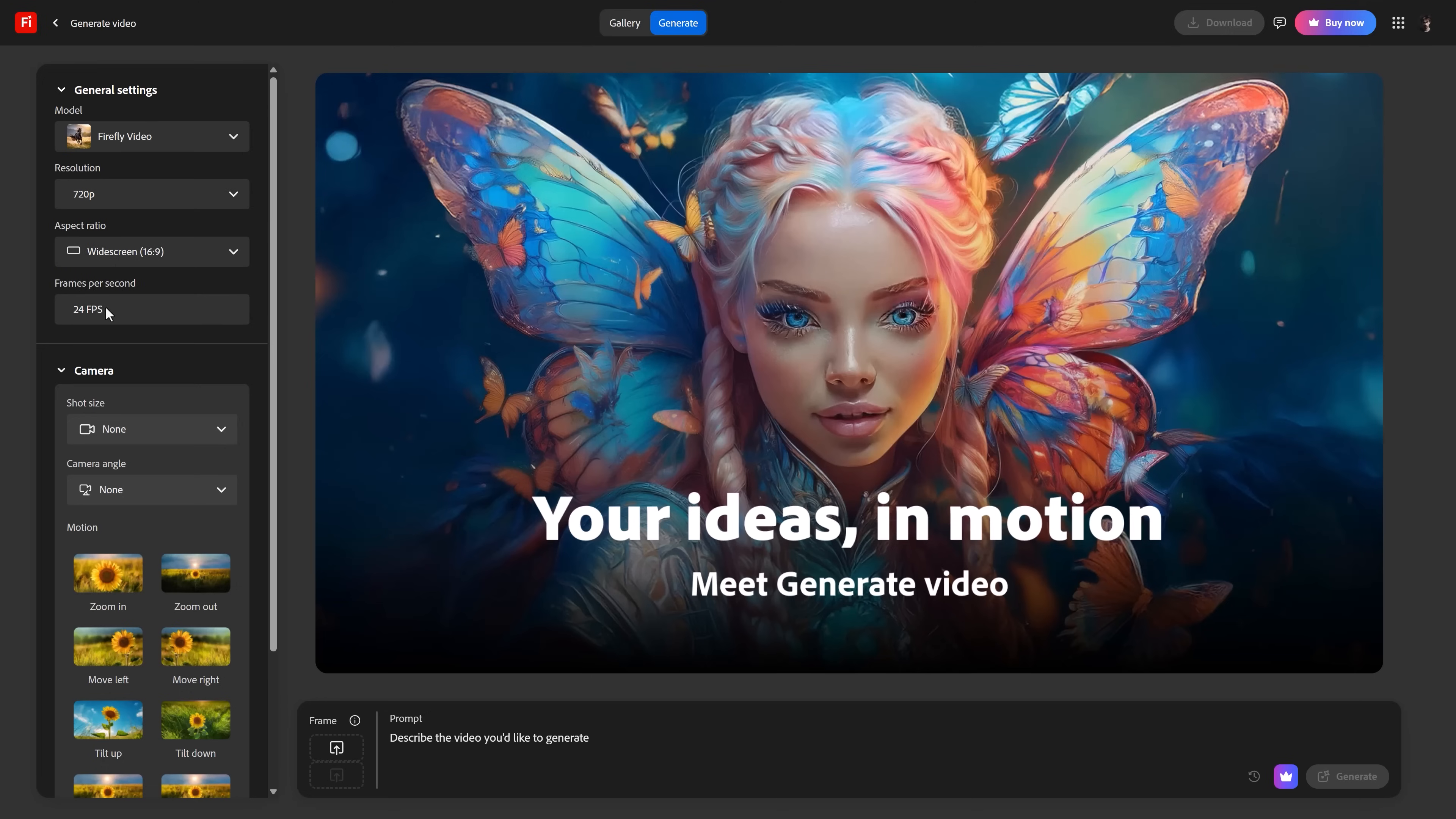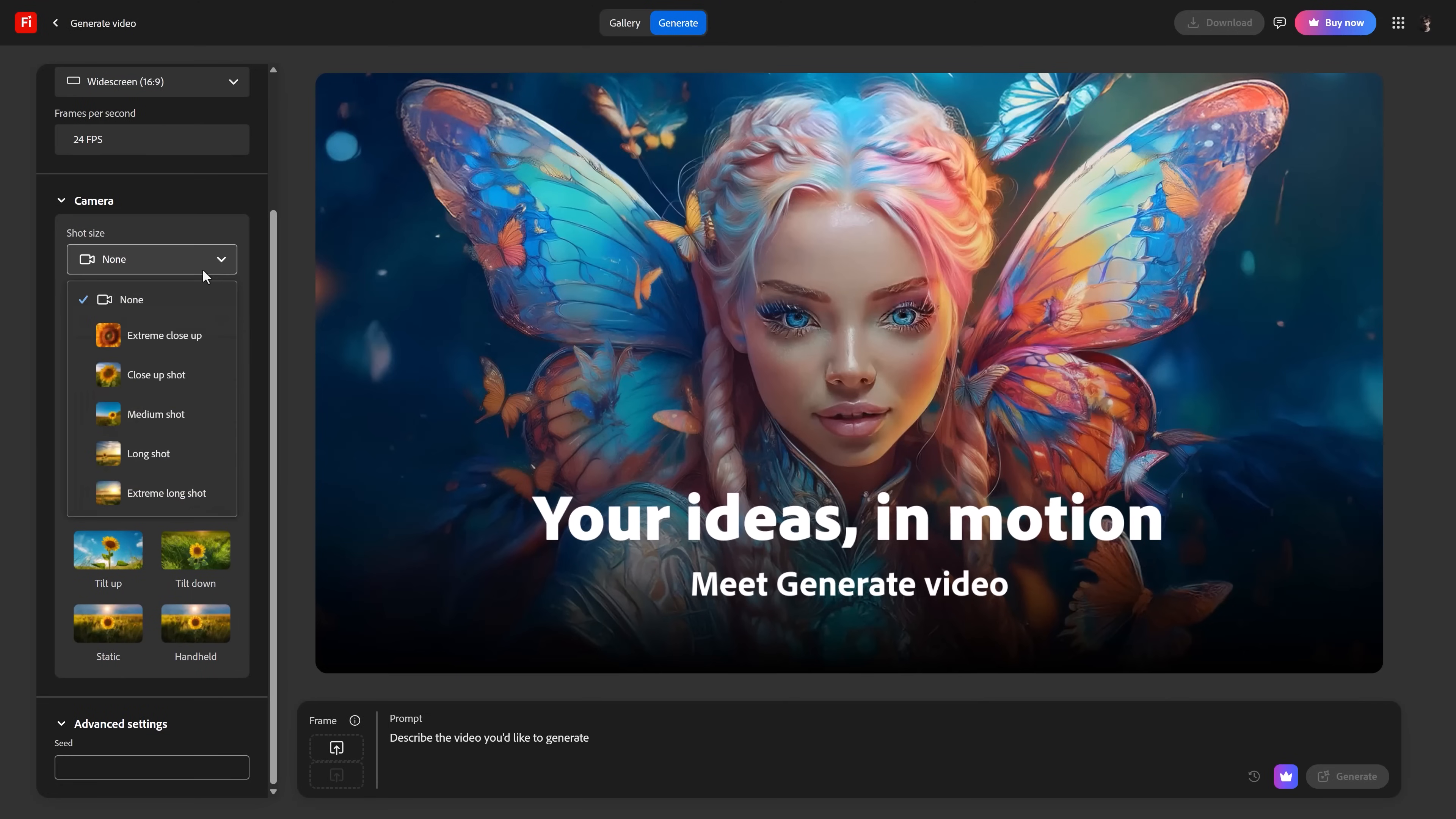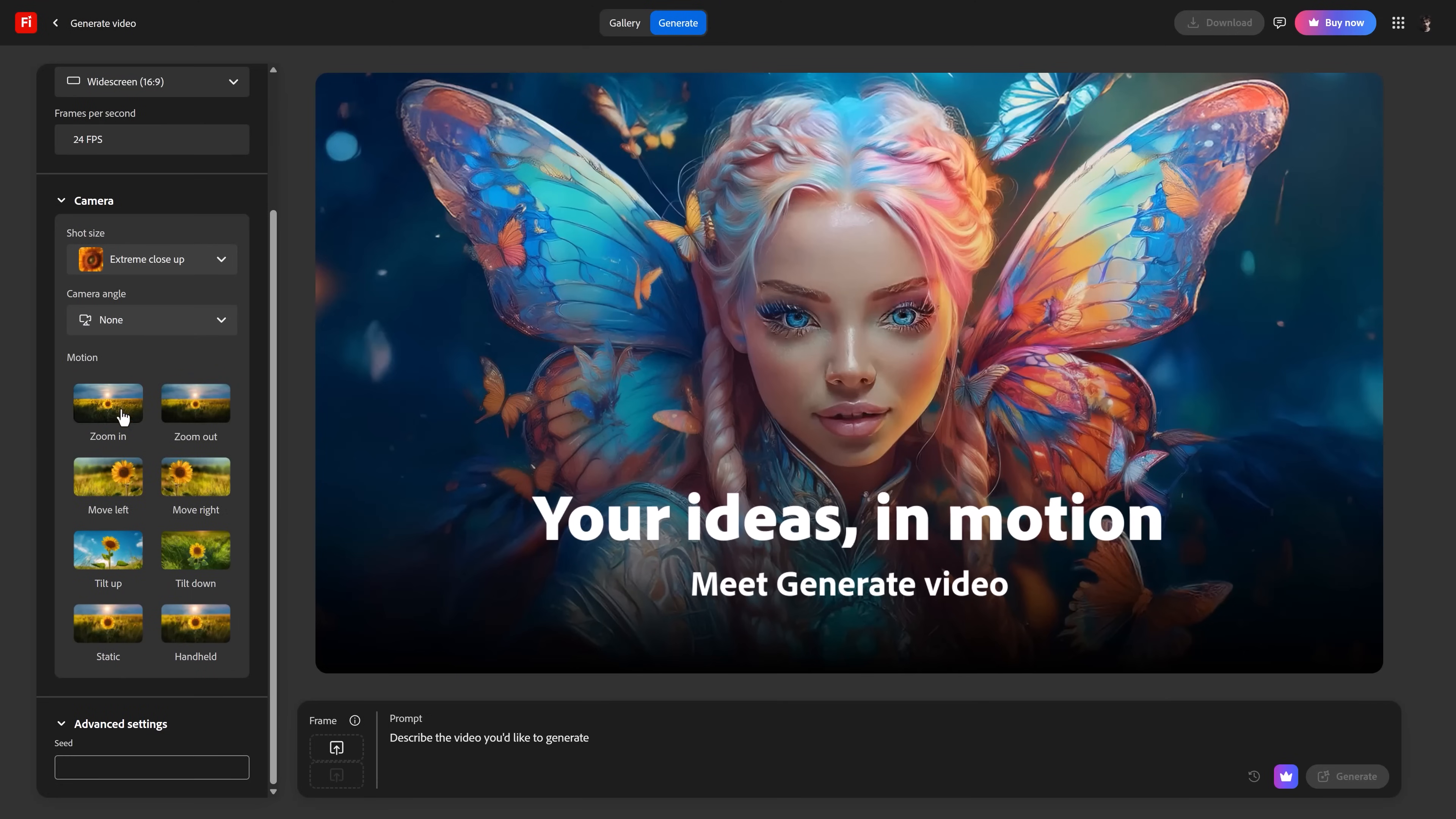But what I do like is that you can choose camera settings. This helps Firefly with creating your shots. All right, let's try something.